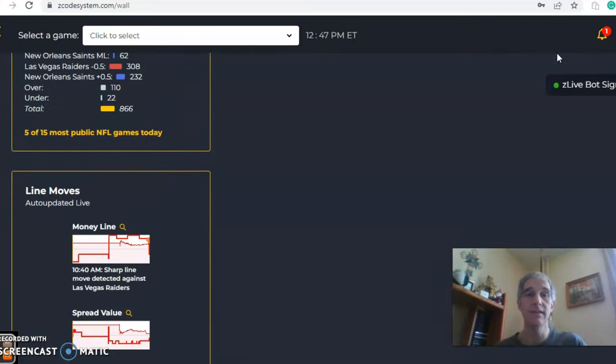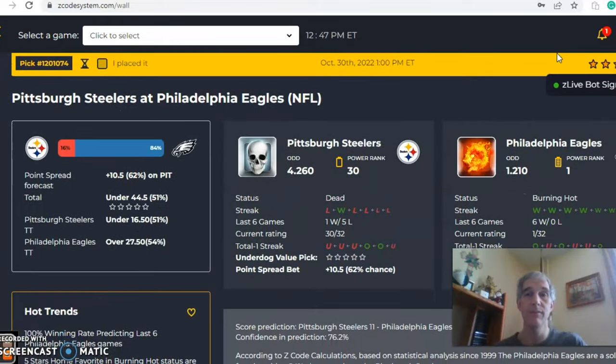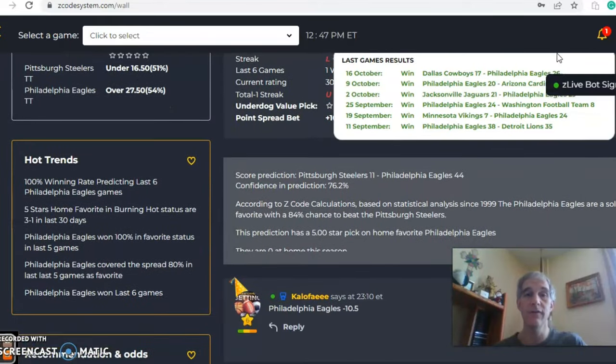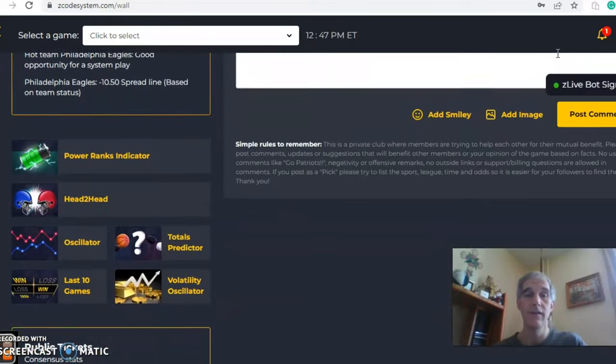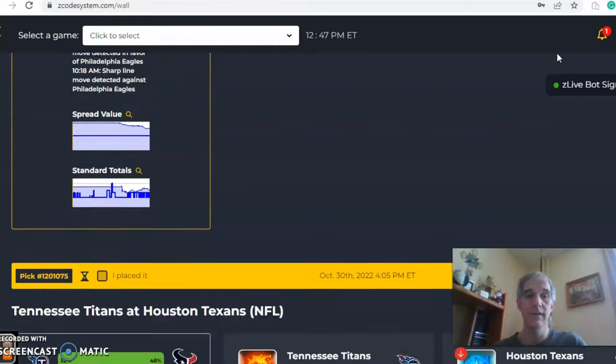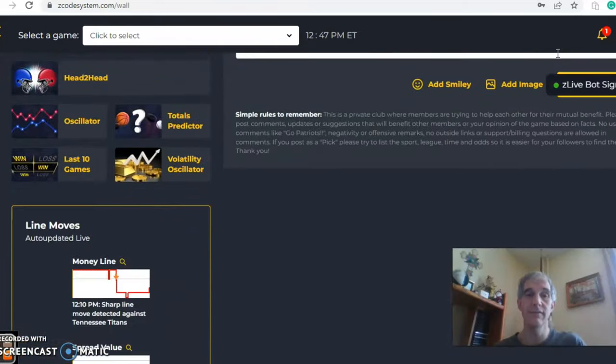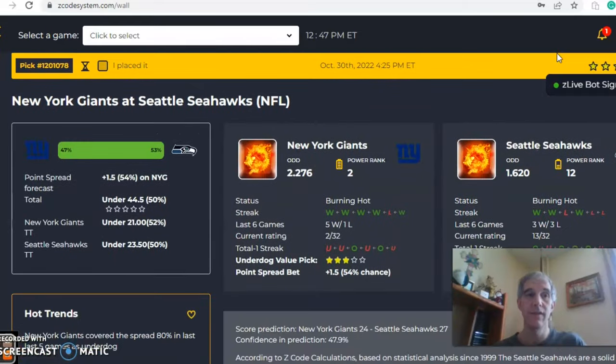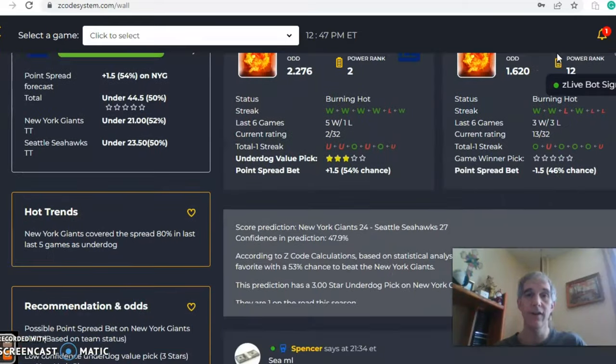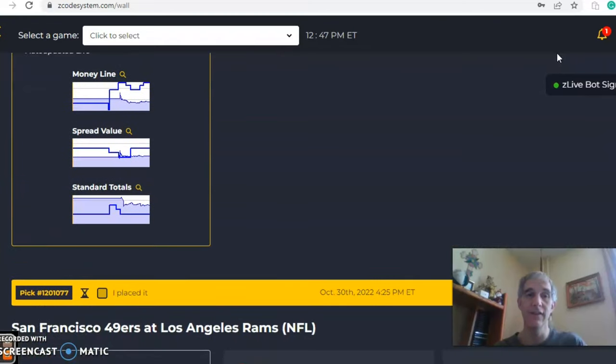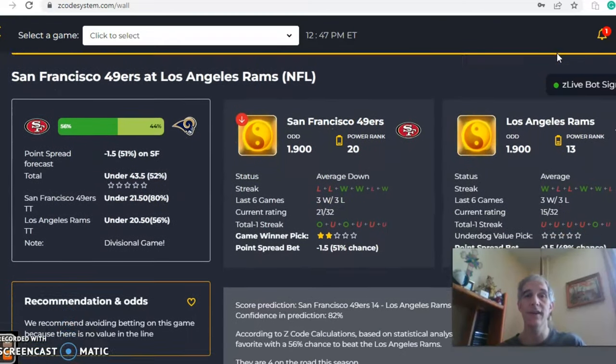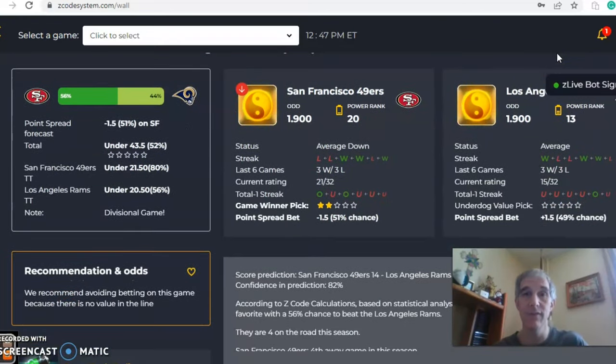We've got Vegas and the Saints, we're not looking at that one. Pittsburgh and Philadelphia. Tennessee, Houston. Next one we want to look at as we continue to go down the list of games, San Francisco and the Rams. This is a classic NFC West battle. You can see the odds here even, 1.9 to 1.9. It's going to be tight, right?